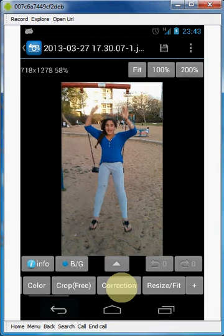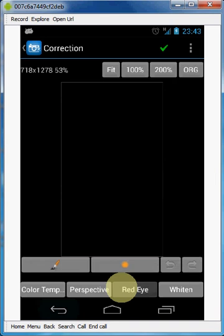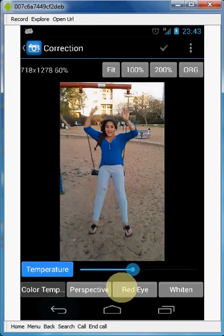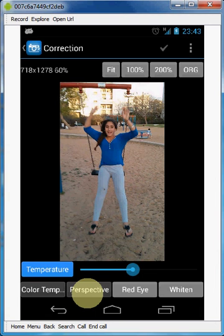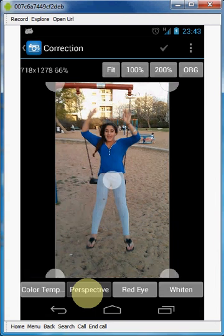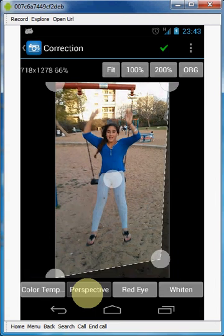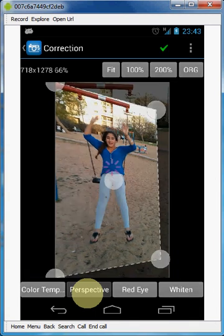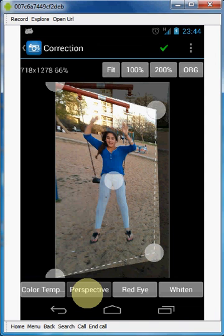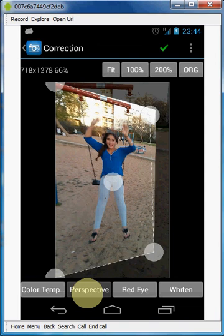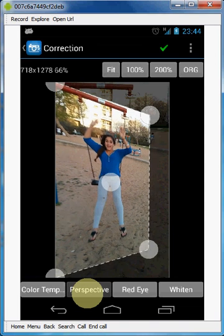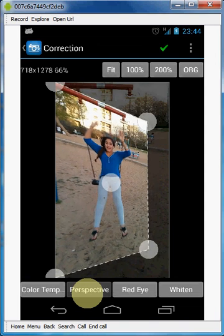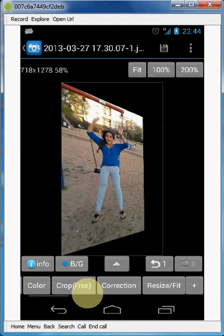Let's go again to the correction tool. The last option here is perspective. What you could do, take the photo and create something like that and apply it.